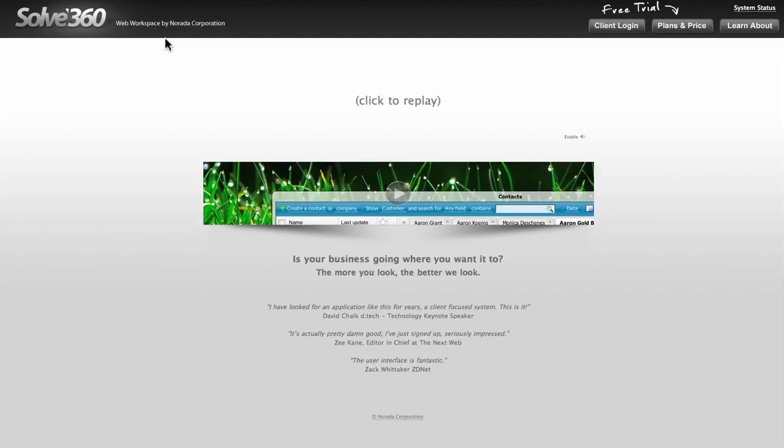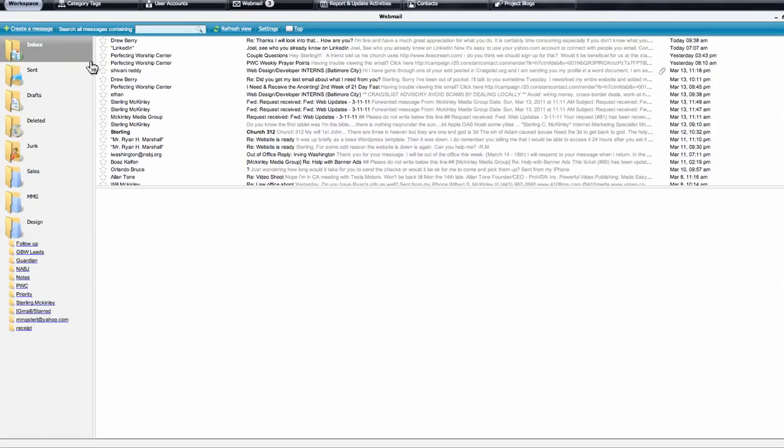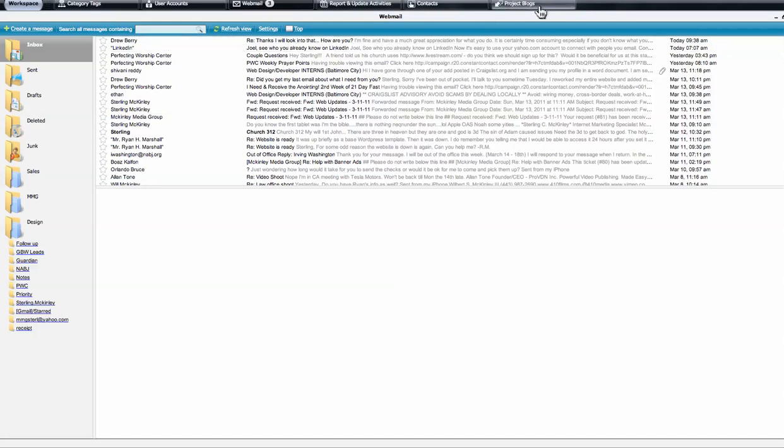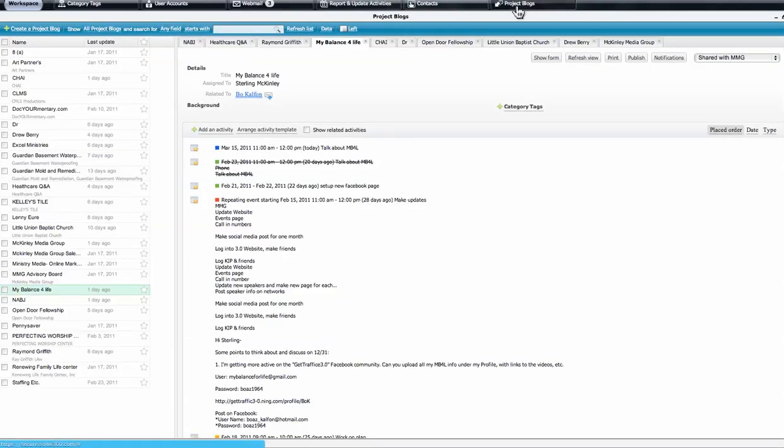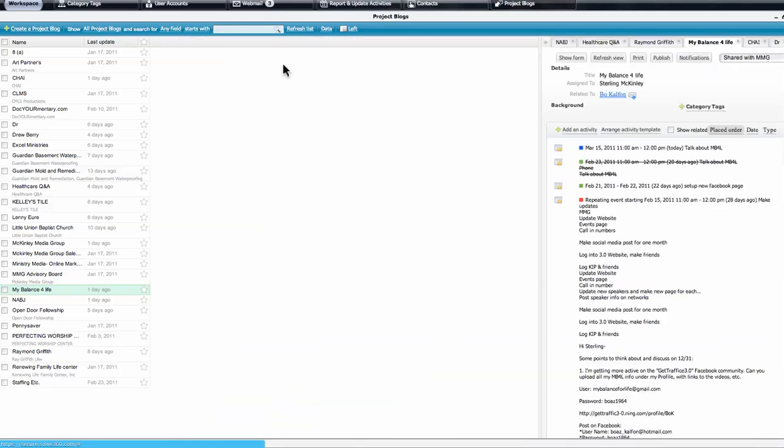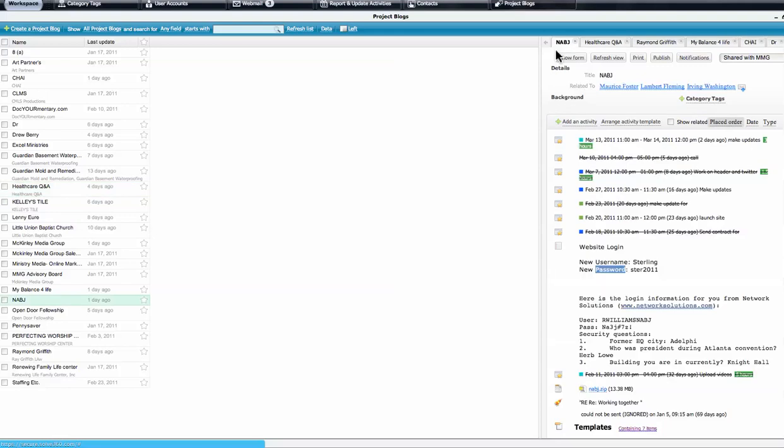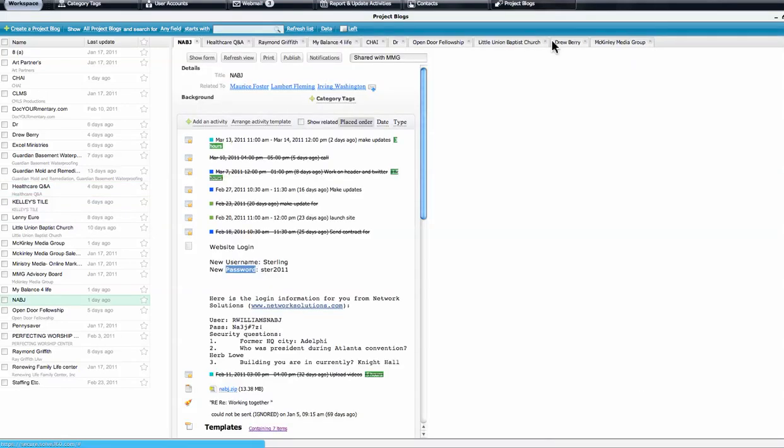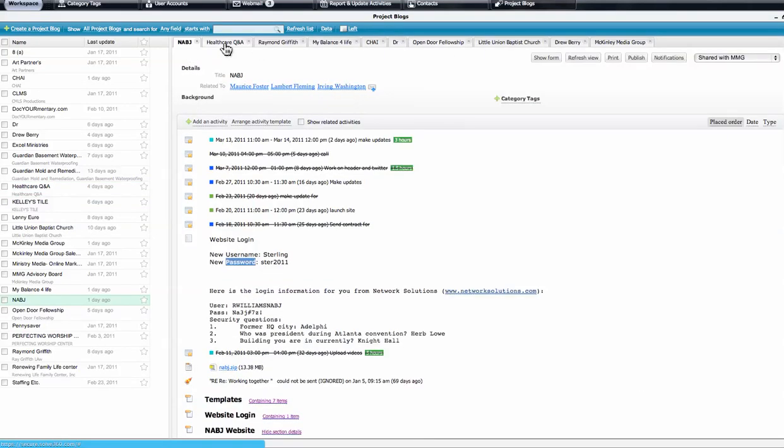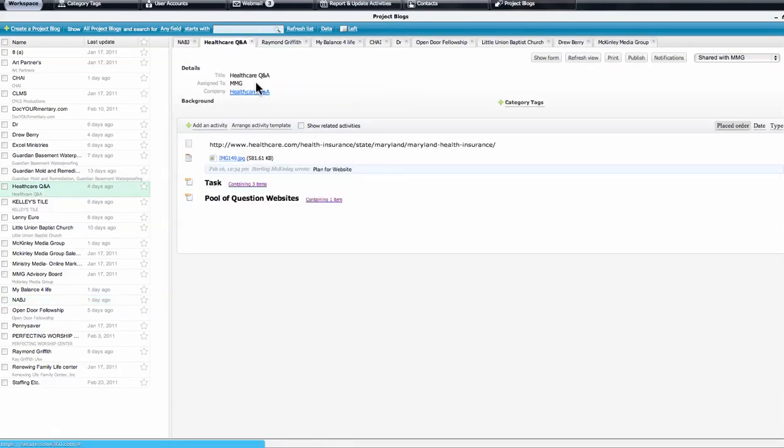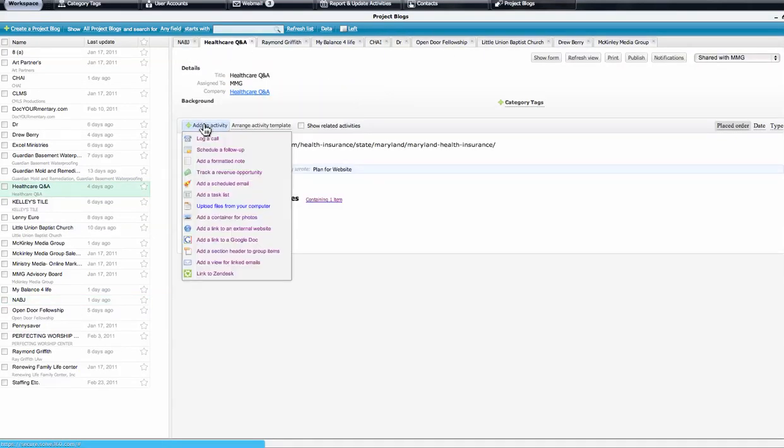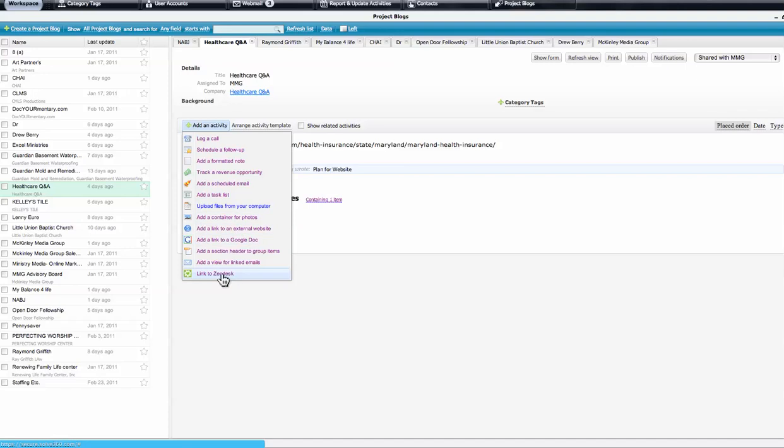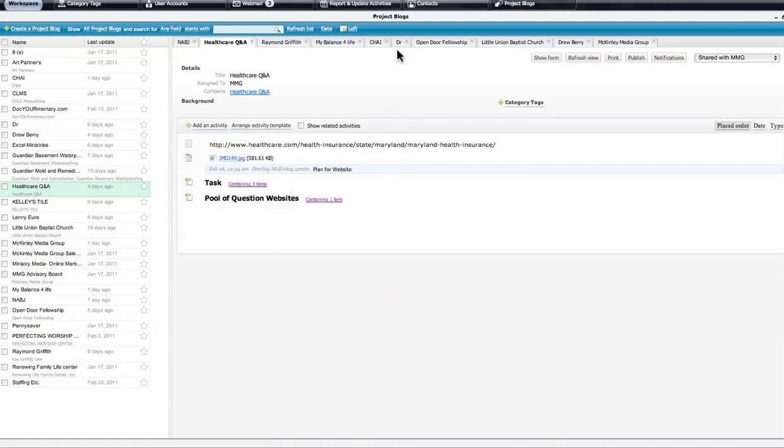So I'm going to open up my account for you real quick. Right here is my email. You can send emails to Solve360. One cool thing they have here is called a project blog. A project blog is pretty much a list of all your projects where you can break things down within a project. So within a project, I can log a call, schedule follow-ups, track meetings, upload files. I can even link this to my Dropbox account. It's just great. Google Docs, everything in one.